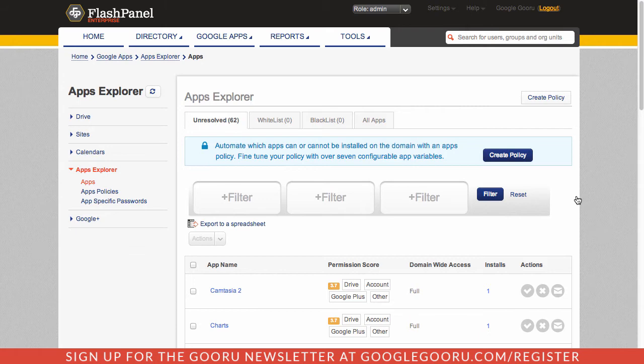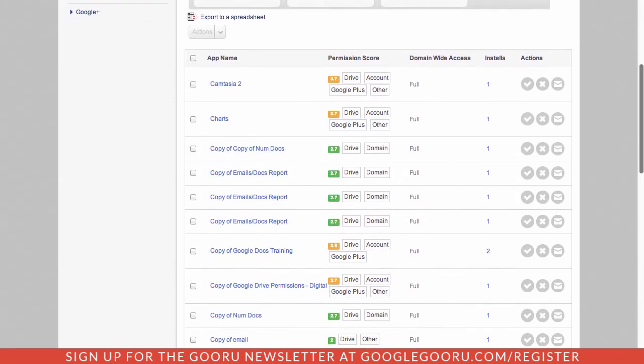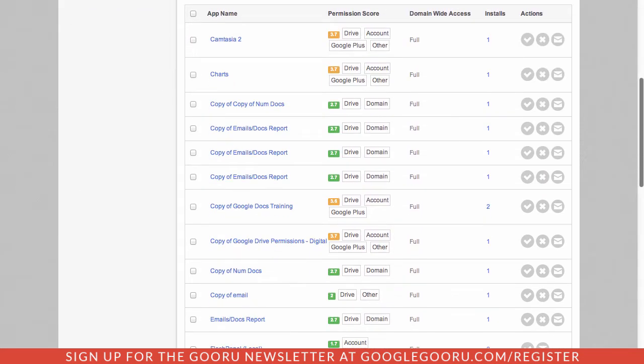Apps Explorer gives an administrator visibility into what third-party applications have access to your Google Apps domain. For example, inside FlashPanel here, you can see that I have all of these applications that are accessing my domain.